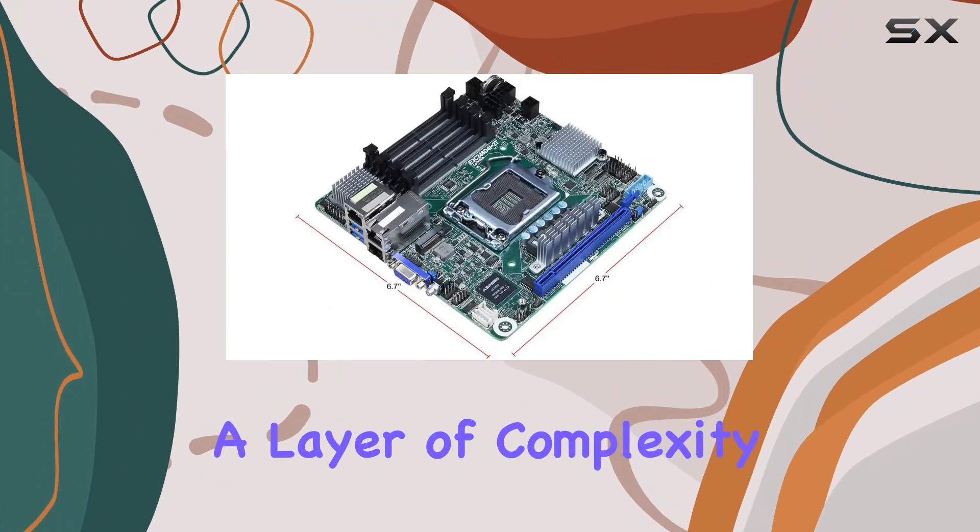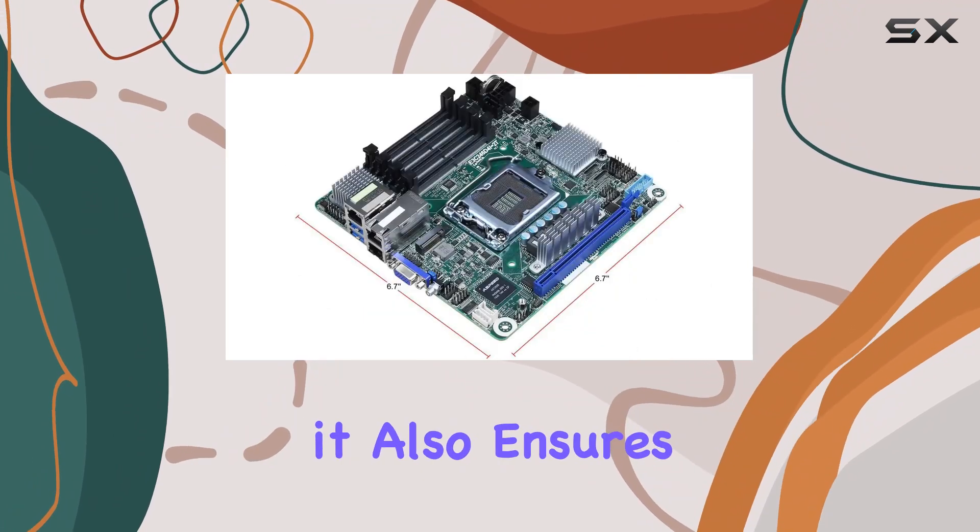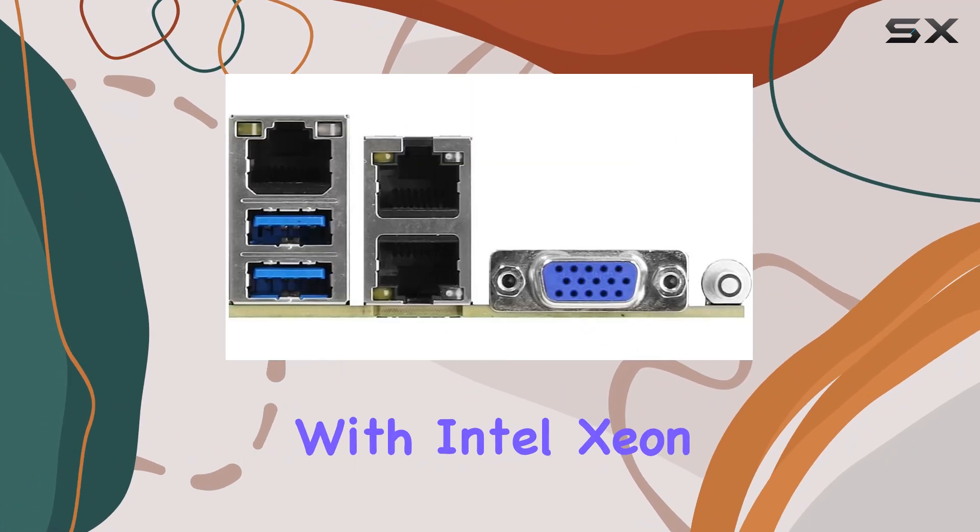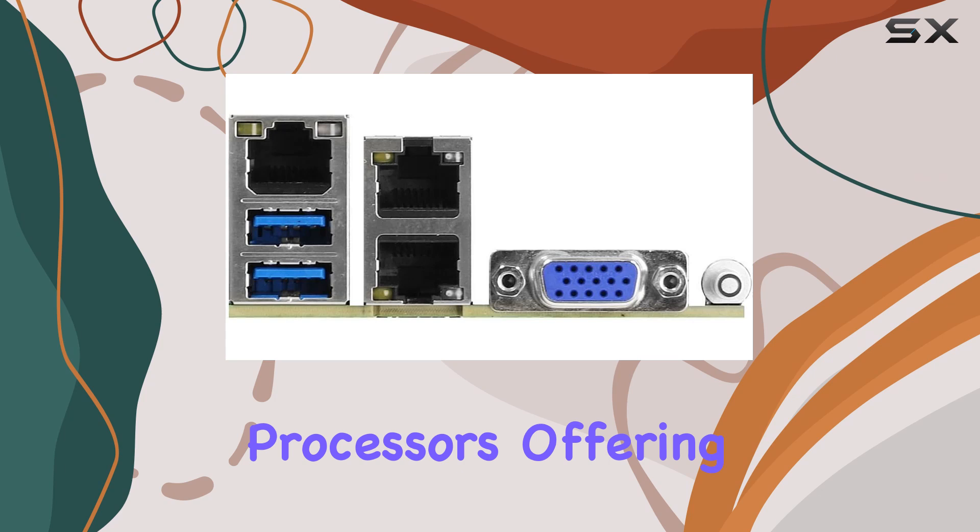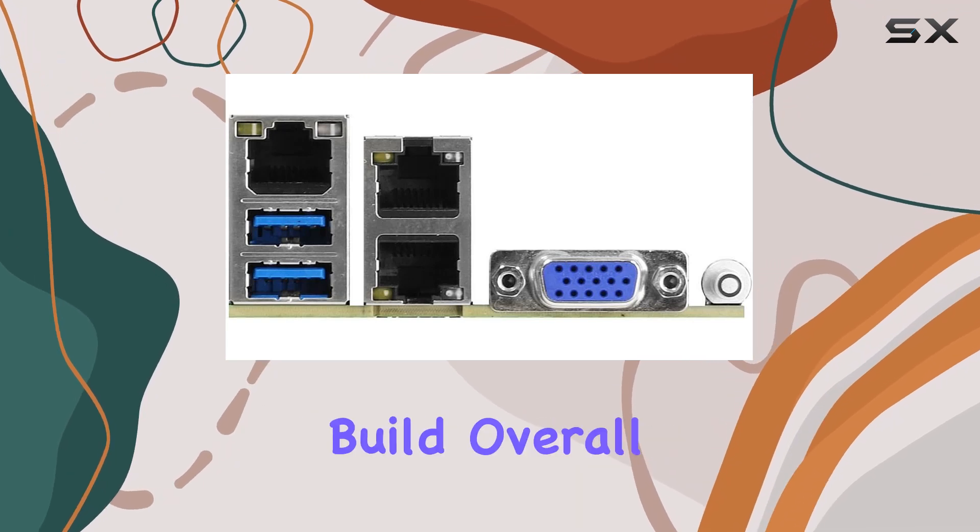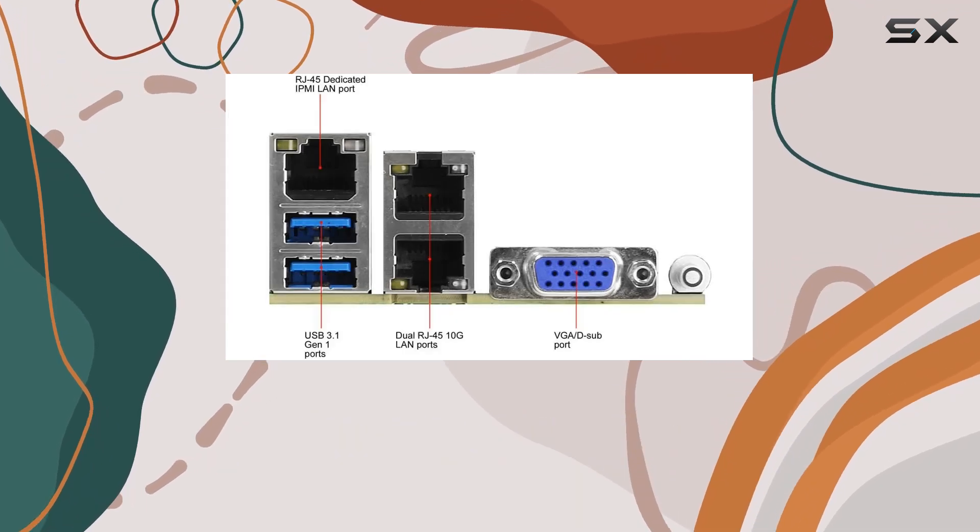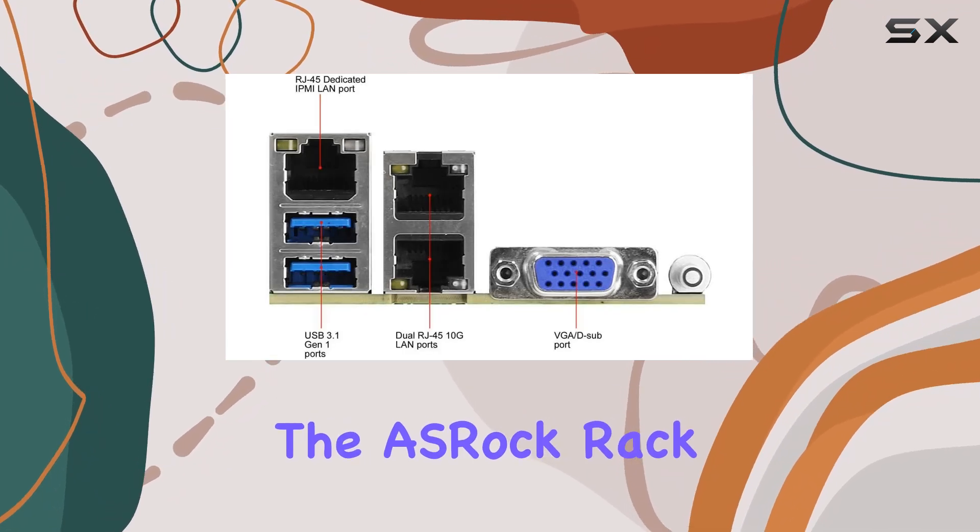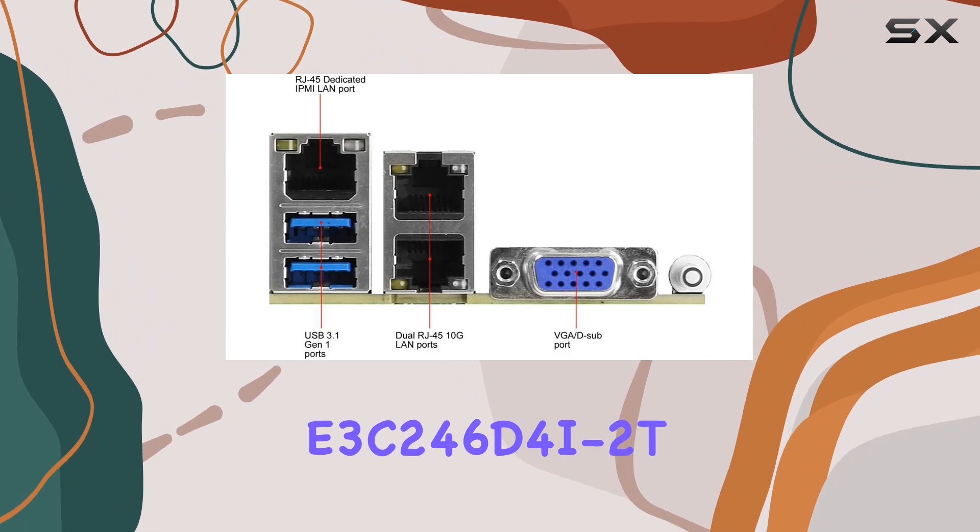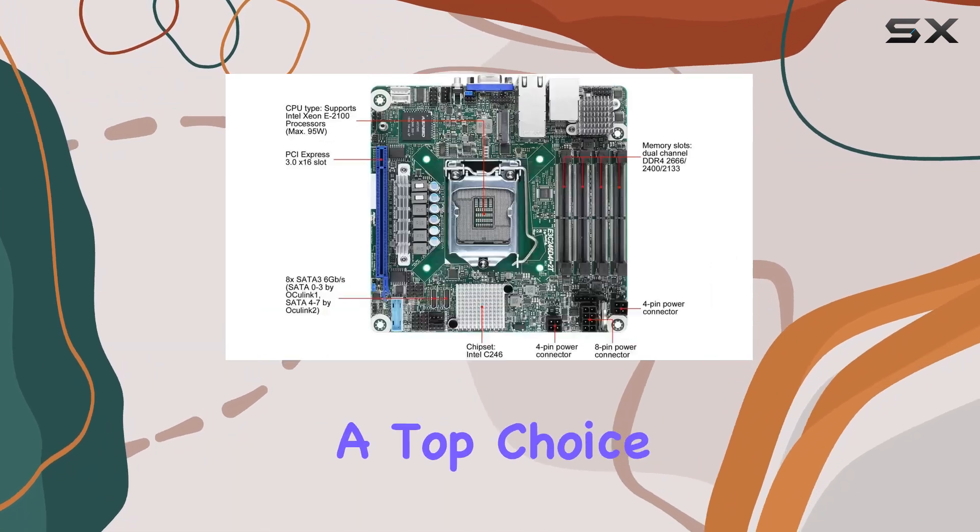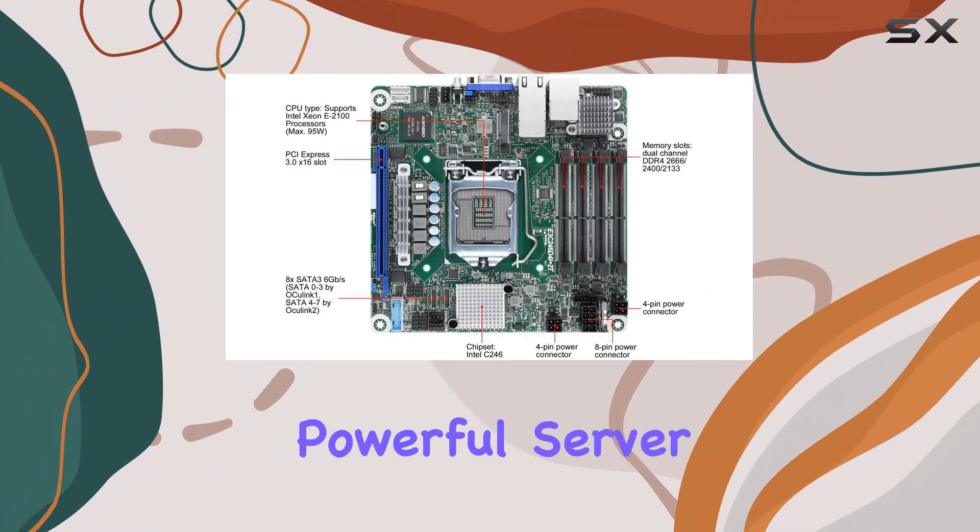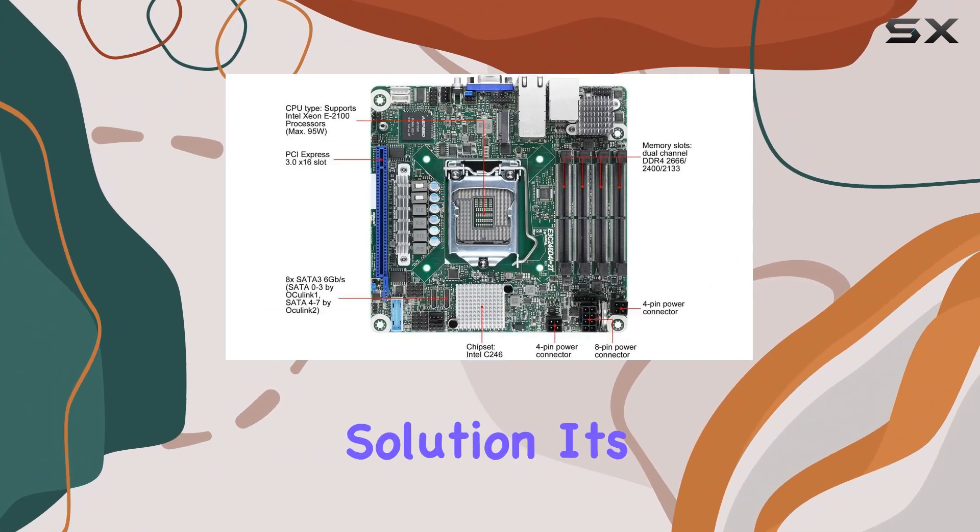While this adds a layer of complexity, it also ensures compatibility with Intel Xeon processors, offering peace of mind for your server build. Overall, the ASRock Rack E3C246D4I-2T stands out as a top choice for those seeking a compact yet powerful server solution.